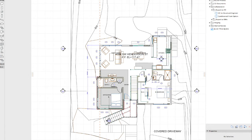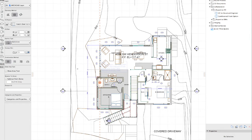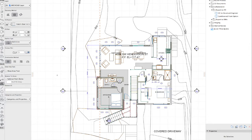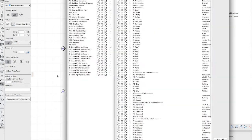A simple example: if we take a look at ARCHICAD's fill tool, there are two pens associated with the fill tool — a foreground and a background pen for every fill in ARCHICAD. In AutoCAD there's only one pen for the fills.